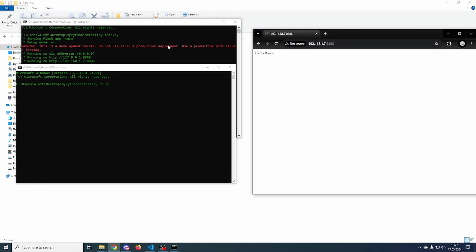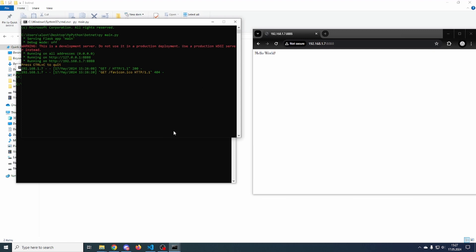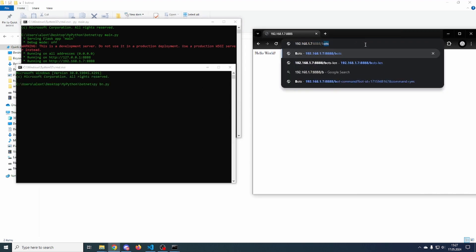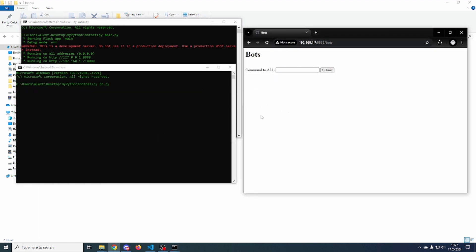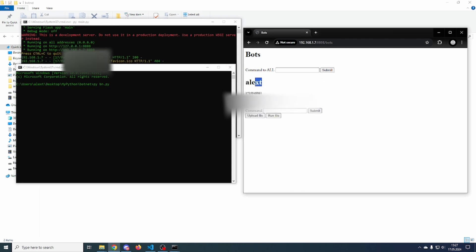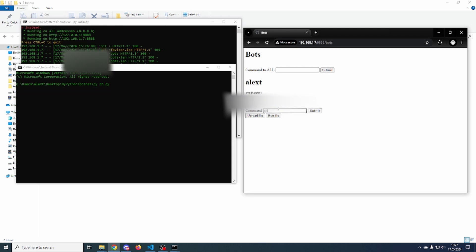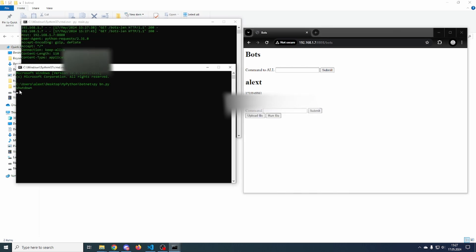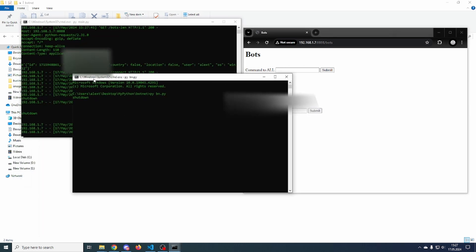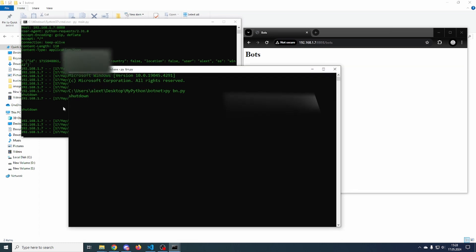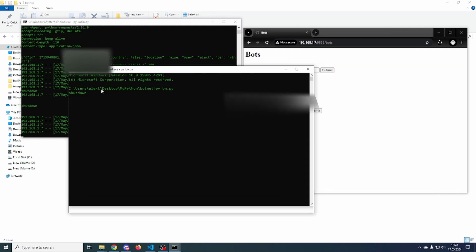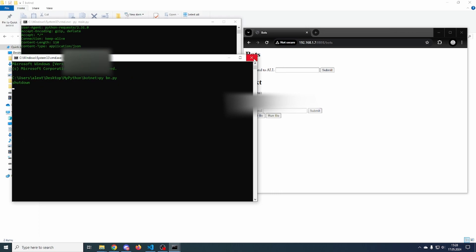As you can see here, I have a server made using Flask. If I go to slash bots, here's a list of all the victims which have been connected. If I run the victim script, my PC just showed up here — my PC username, unique ID, and my IP. We can send any command we want, for example 'shutdown', and you can see that it has been received by the victim.